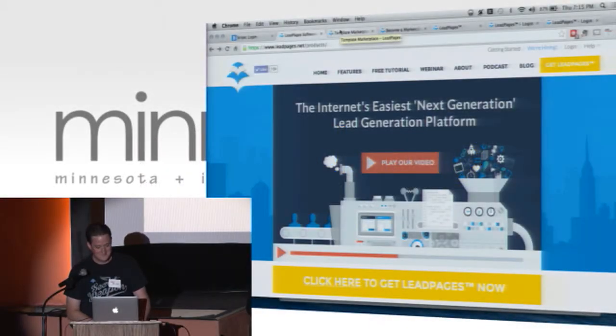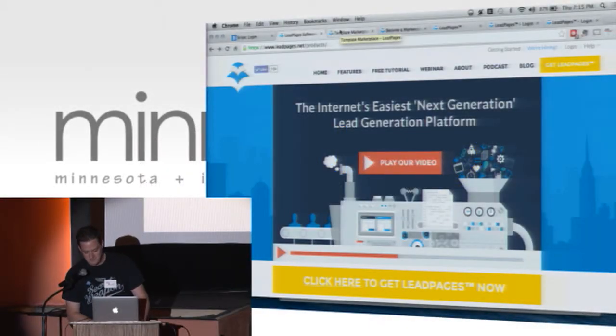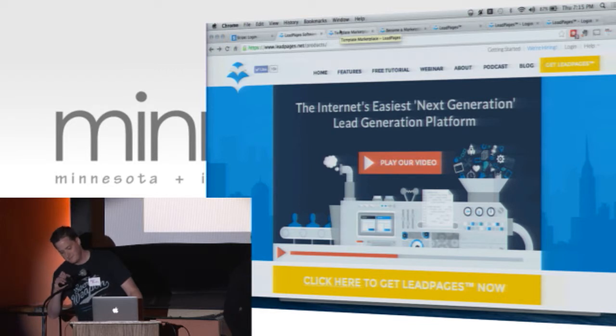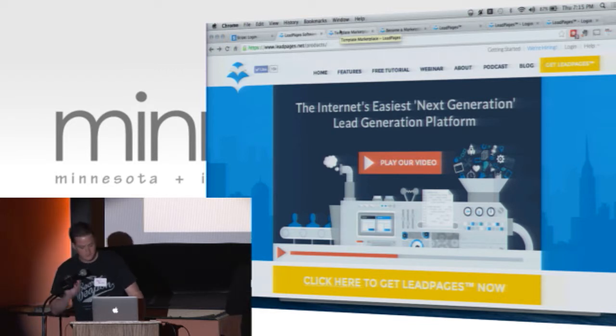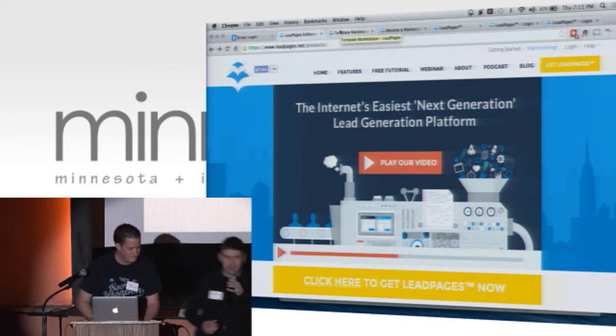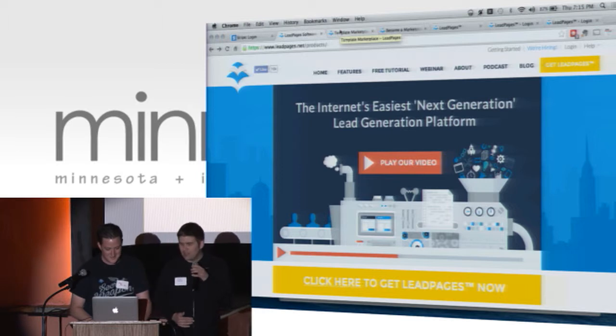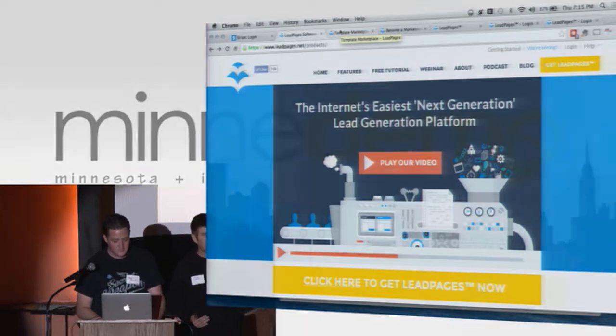Hi everyone, I am Clay Collins, and we're from Leadpages. What we're going to be showing you today is our brand new marketplace, which we'll be launching next week, I believe.